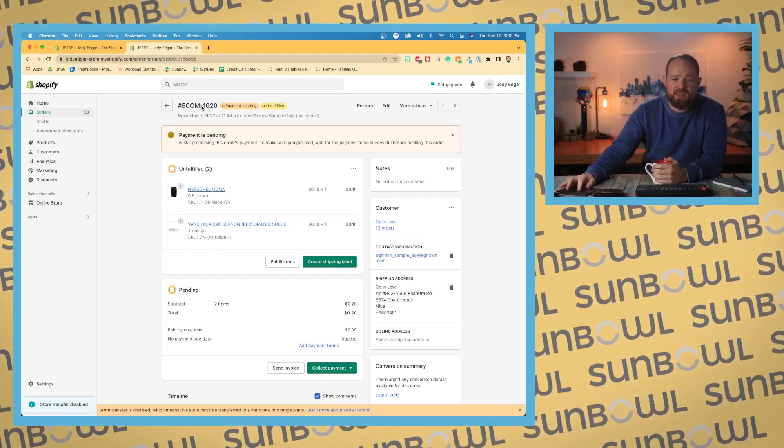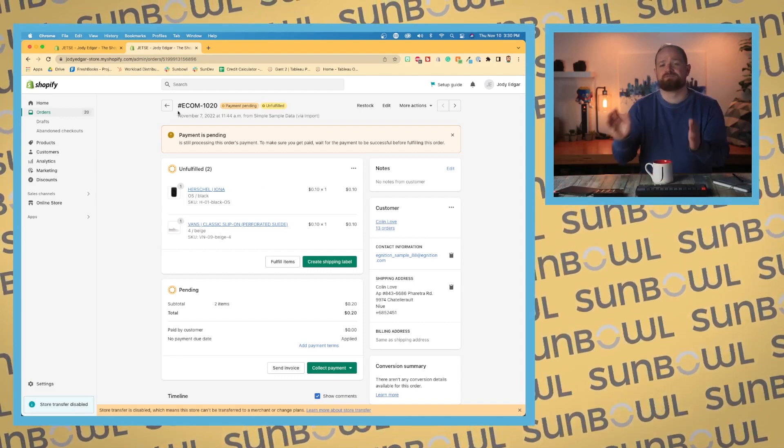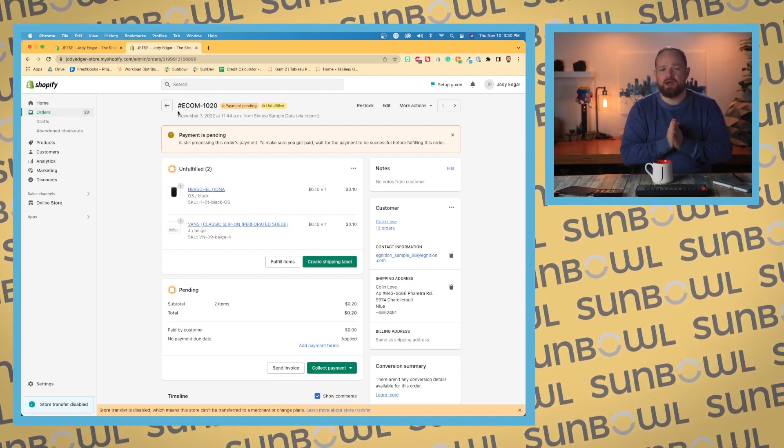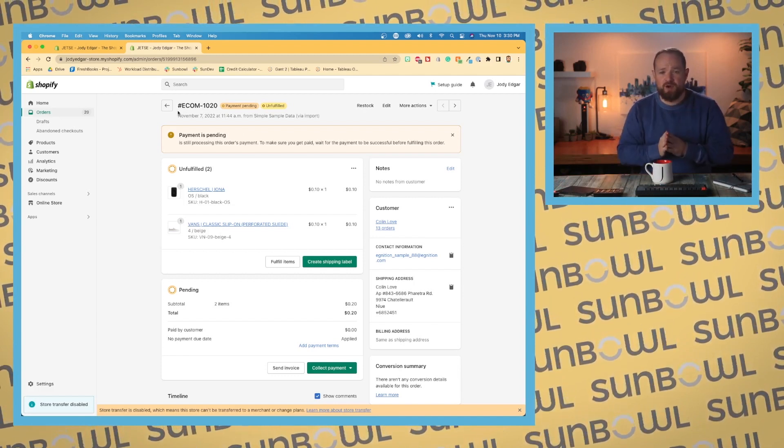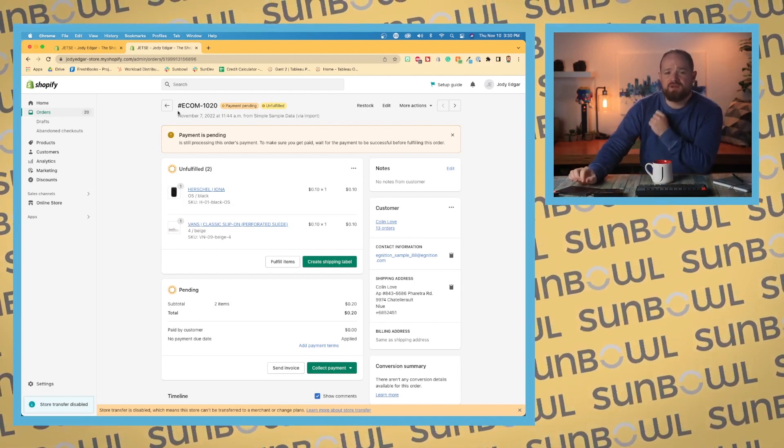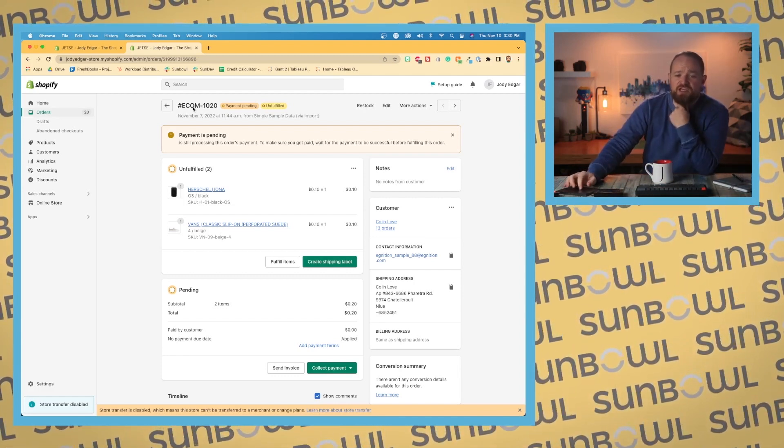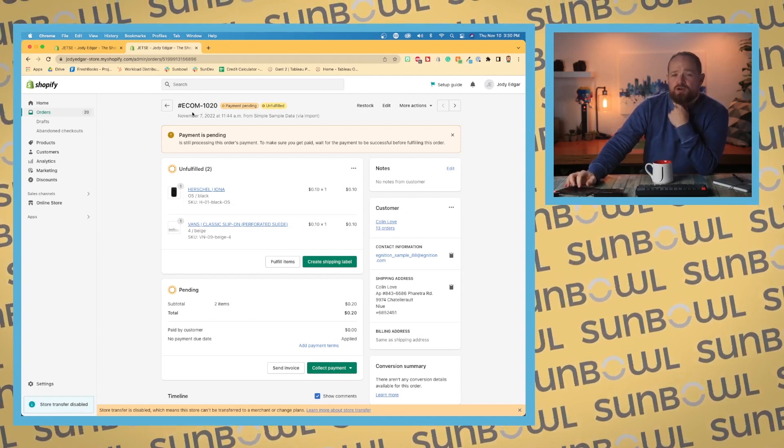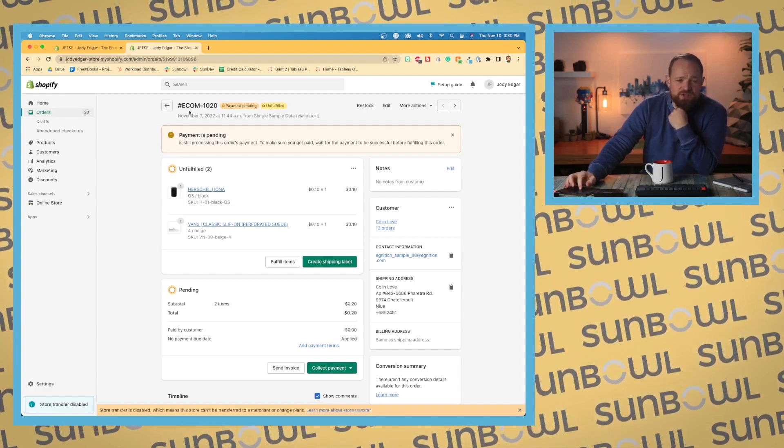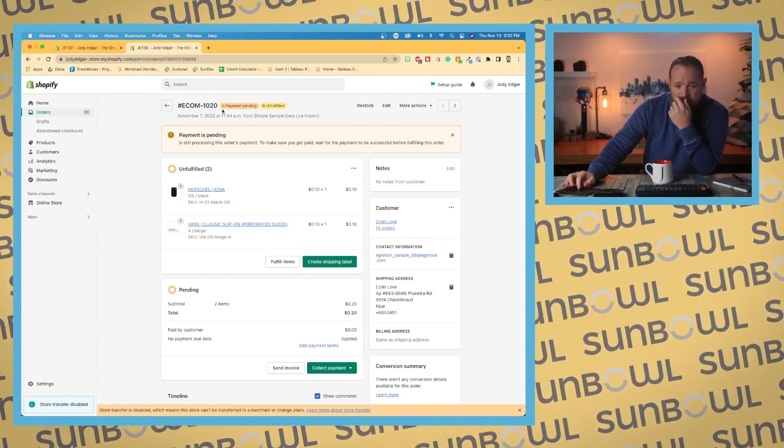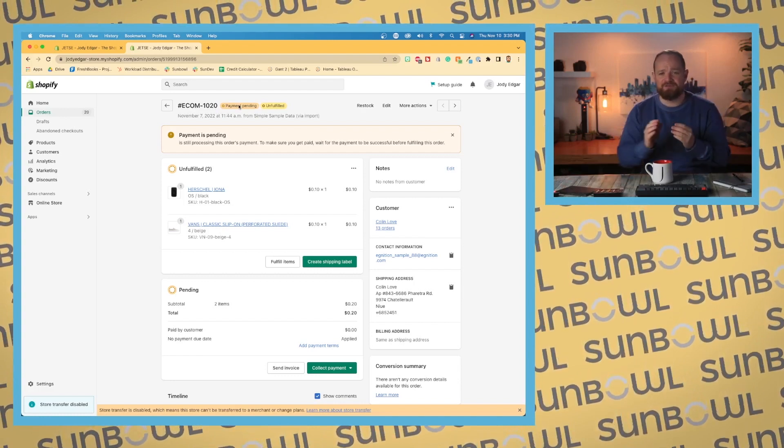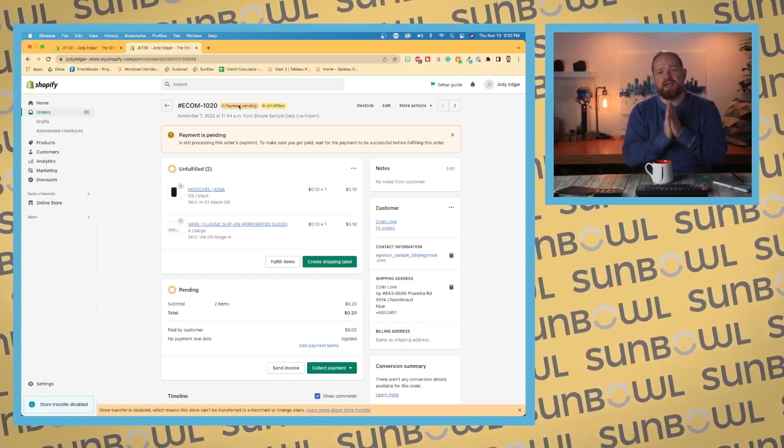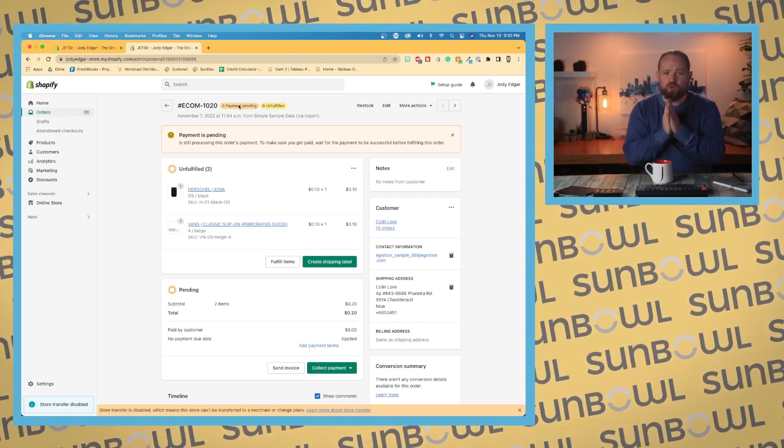Right at the top we have our order number. If you remember from the settings, I went and labeled everything ecom-dash, so our order numbers in my online store is ecom-dash 101, 102, and then we're going to get a couple of tags that show up right next to it.